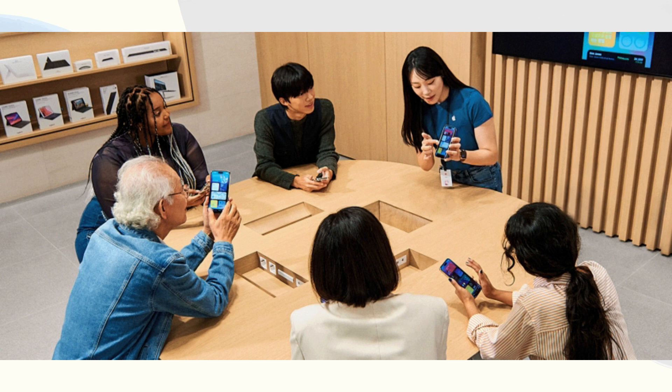If the problem persists after trying all the above ways, you can seek official help from Apple support.